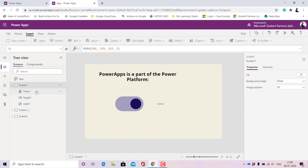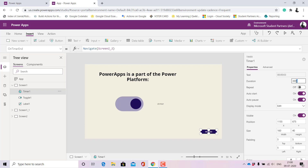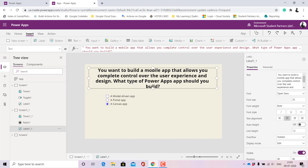I also have a Timer here — you can't see it because I've set its Visibility to Off. When I switch it on, you can see the Duration property, which is in milliseconds. Currently it's three seconds, but let me change it to five seconds. If you cannot select an answer within five seconds, it navigates to the second screen — Screen1_1 — using the Navigate function.